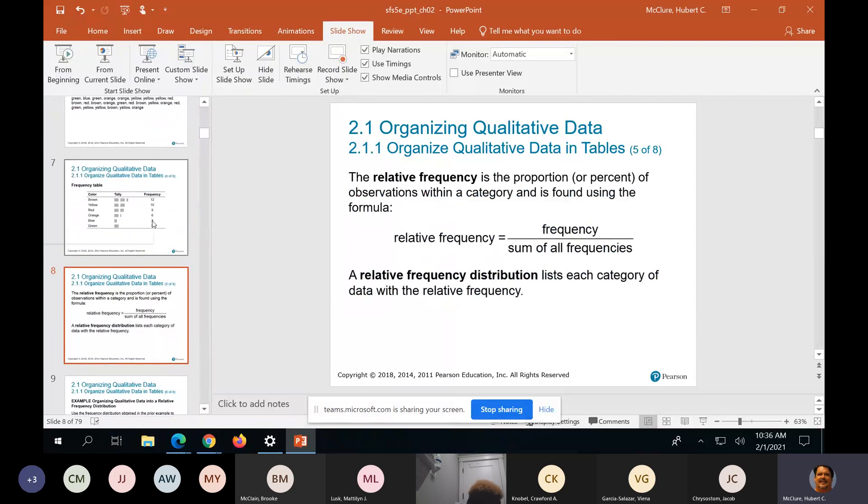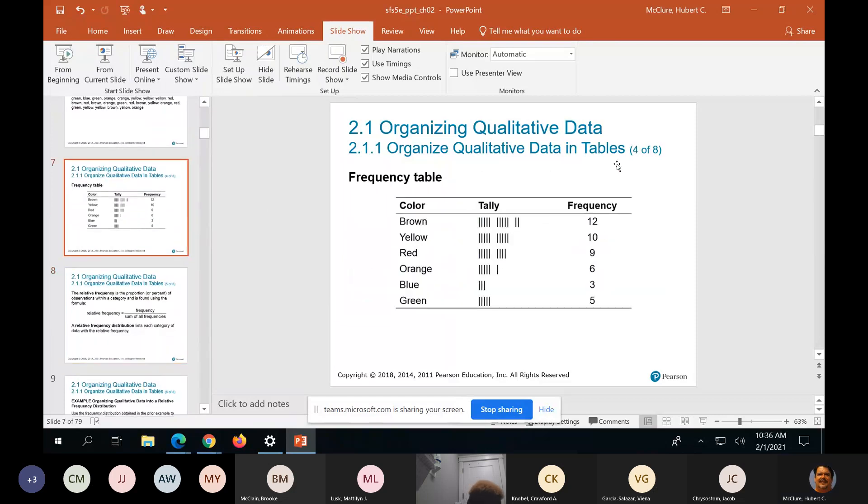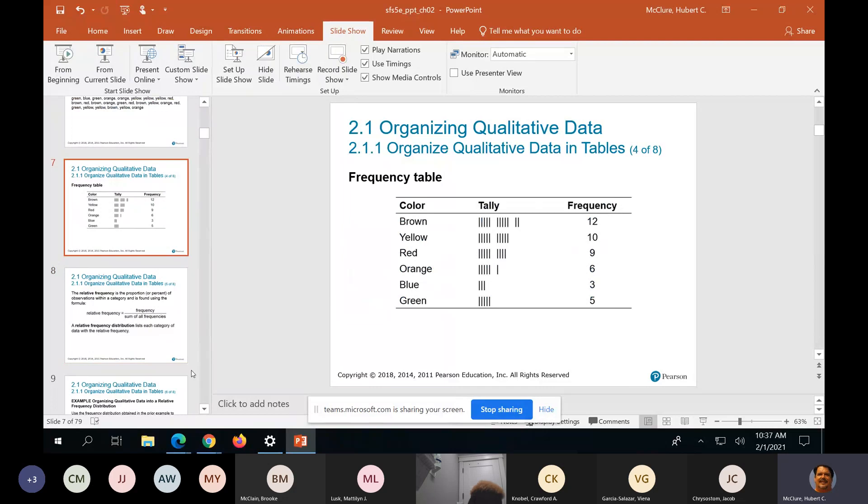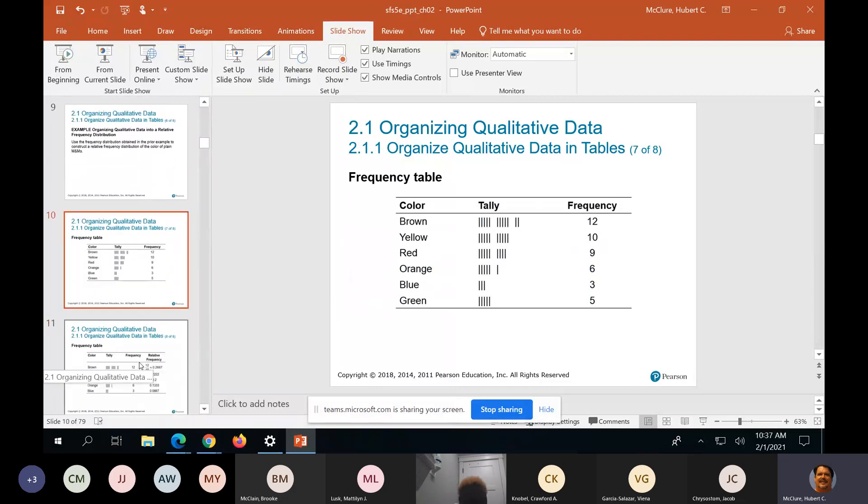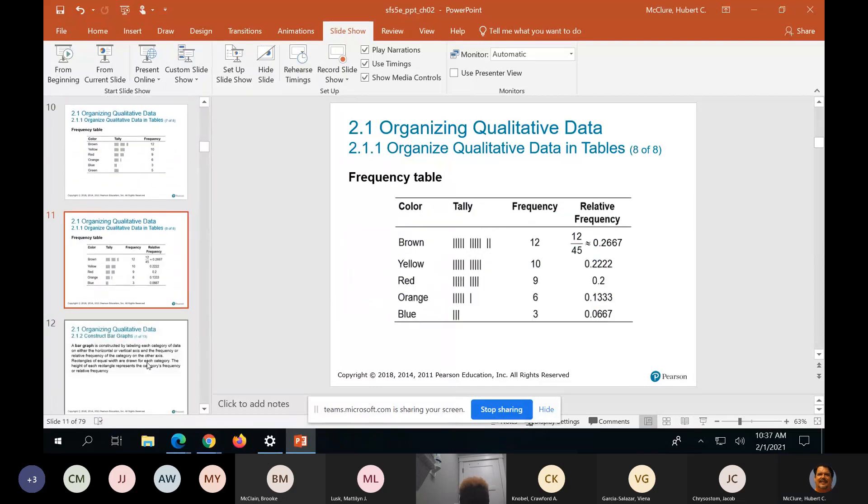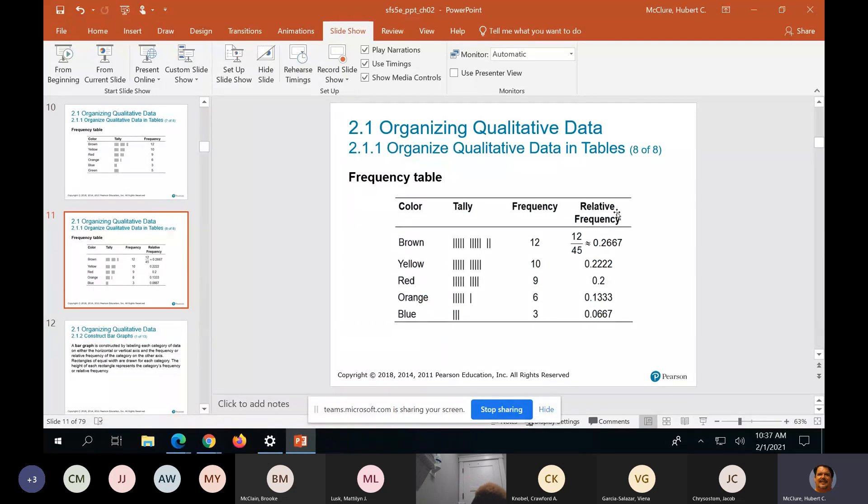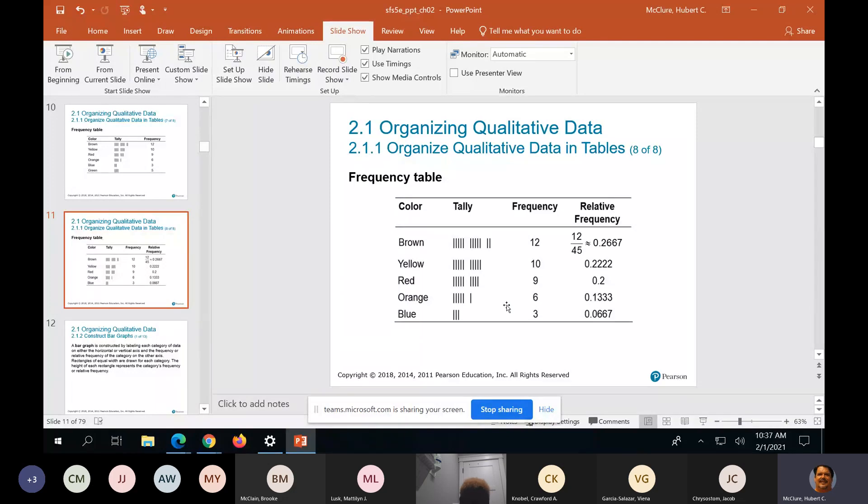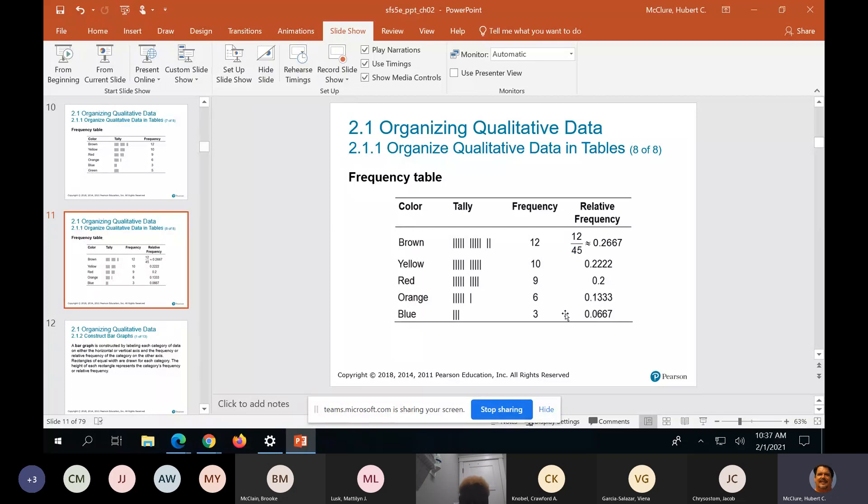Add a column right beside frequency in your notes. Add a column right here and call it relative frequency, and then put above relative frequency, put a percentage symbol. 12 divided by 45, 10 divided by 45, 9 divided by 45, 6 divided by 45, 3 divided by 45. And that is your relative frequencies, which is a 25 cent word for percent.